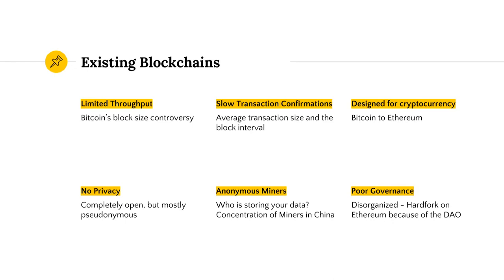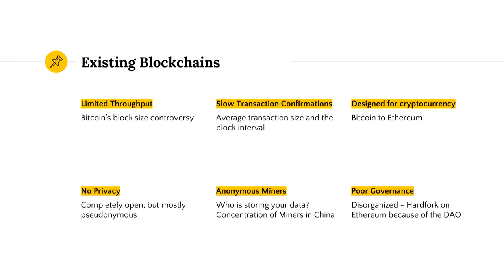As a result, there is limited throughput in Bitcoin — about 3 to 7 transactions per second. And if you've been active in the Bitcoin community, you would have noticed that the Bitcoin block size debate is still ongoing. Slow transaction confirmations, 10-minute blocks, and typically you'd need to wait about 60 minutes for making sure that your transaction went through.